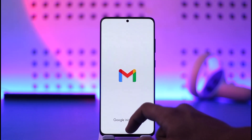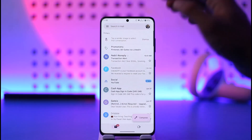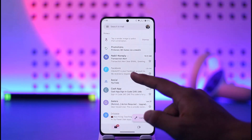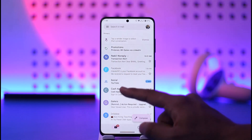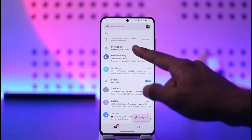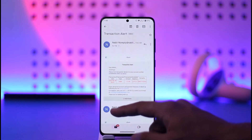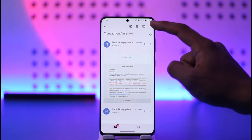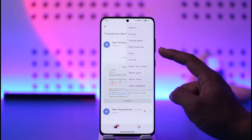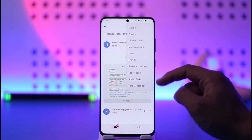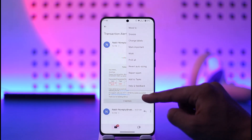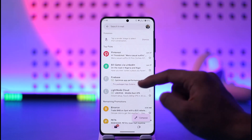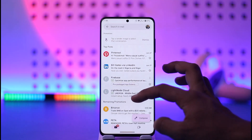First of all, simply open up your mailbox. If it is an individual sending you a message, what you can do is simply go ahead and tap on their specific email. Once you open that email, you can just tap the little three-dots option from the top right and then you'll find the option to block them.